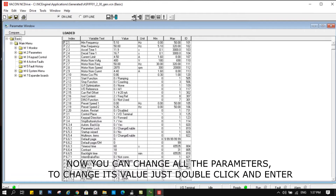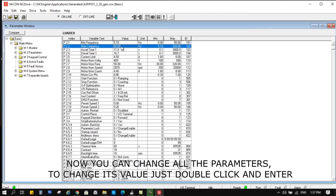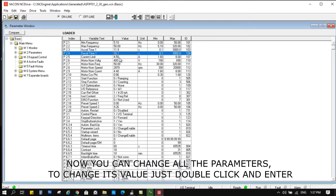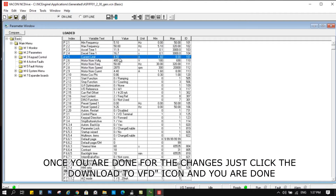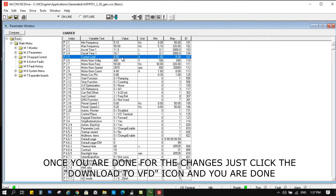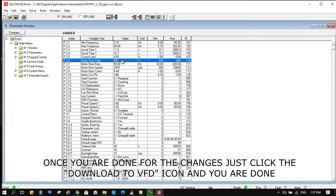Now you can change all the parameters. To change a value, just double-click and enter. Once you are done with the changes, just click the 'Download to VFD' icon and you are done.